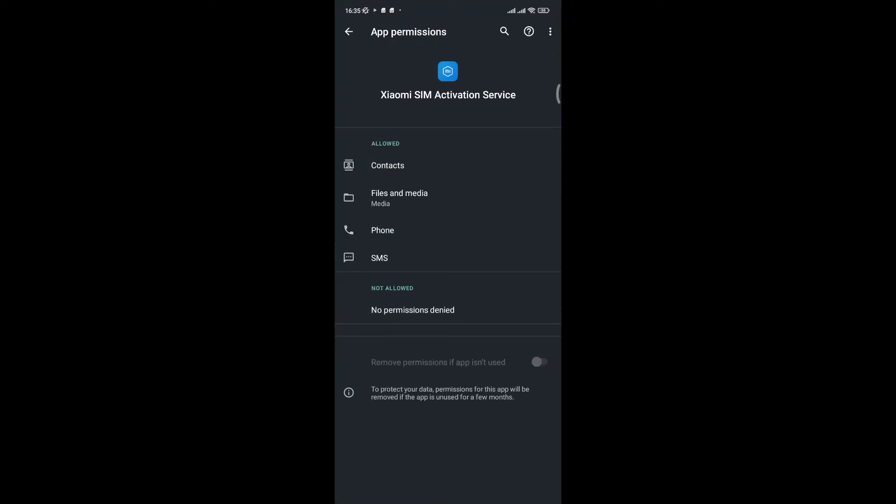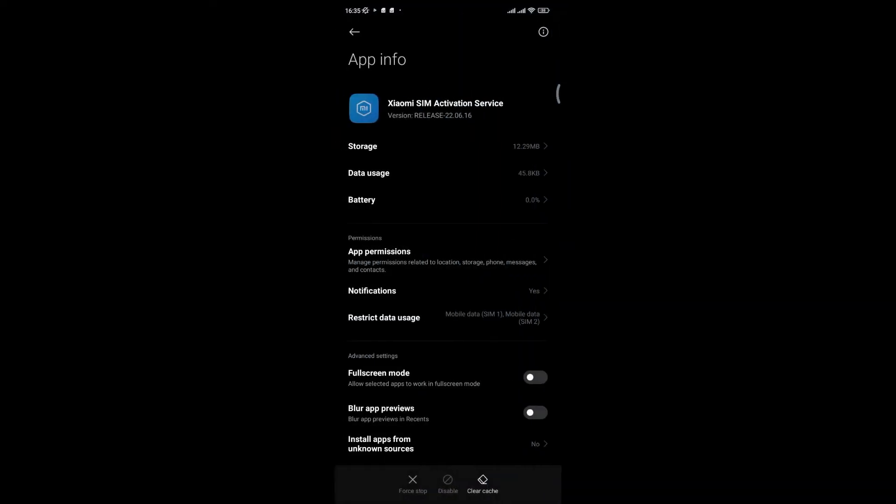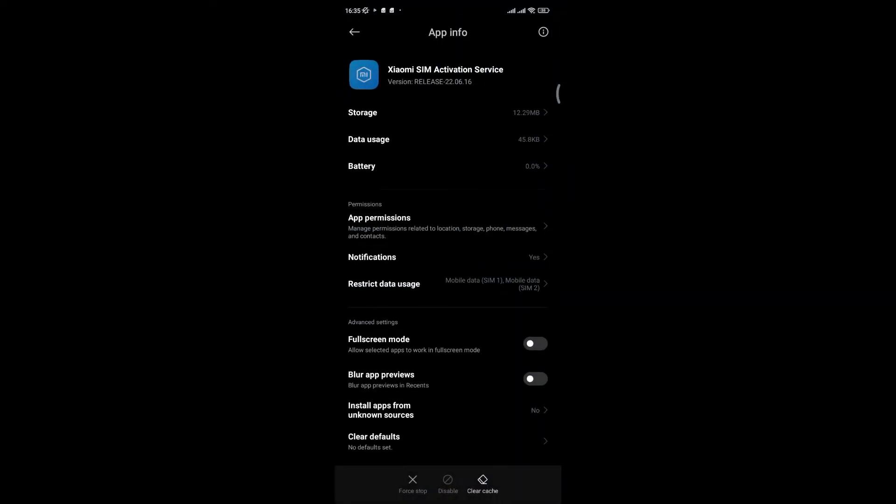After that, turn on install apps from unknown sources.